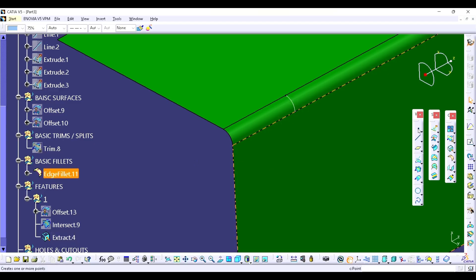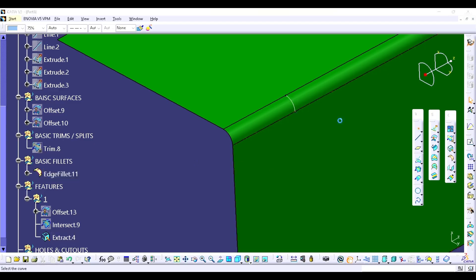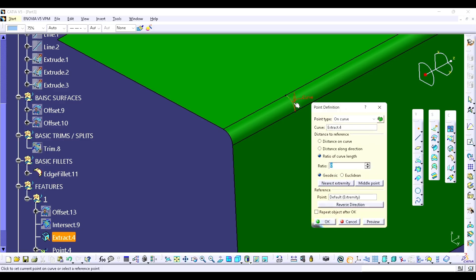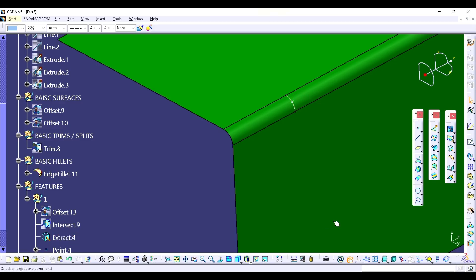I am going to choose point, click on the curve, select the midpoint, and click OK.